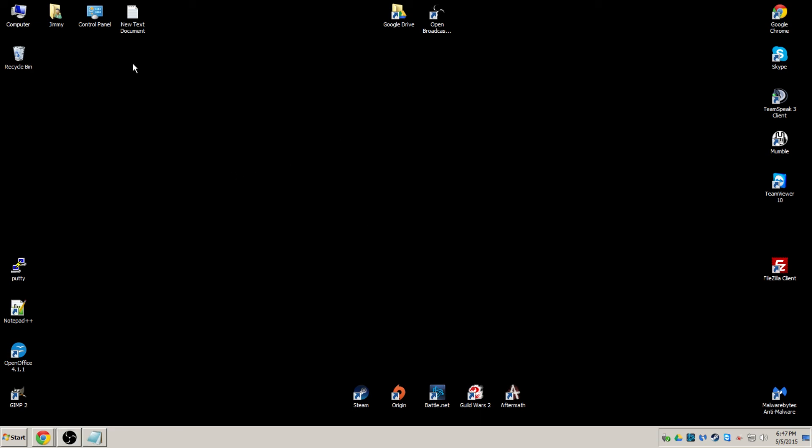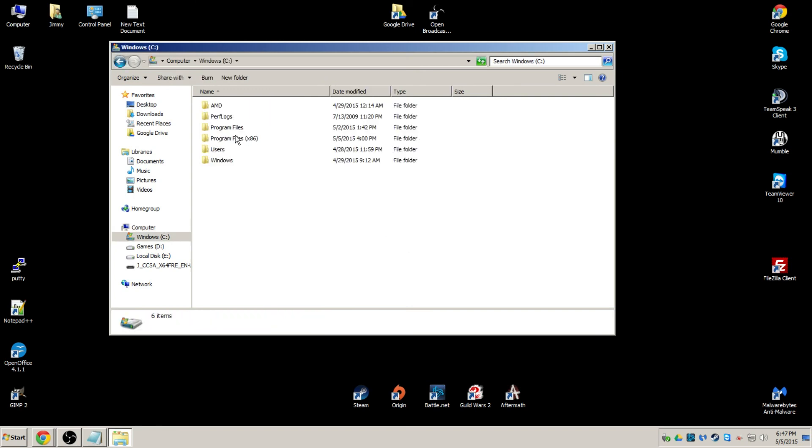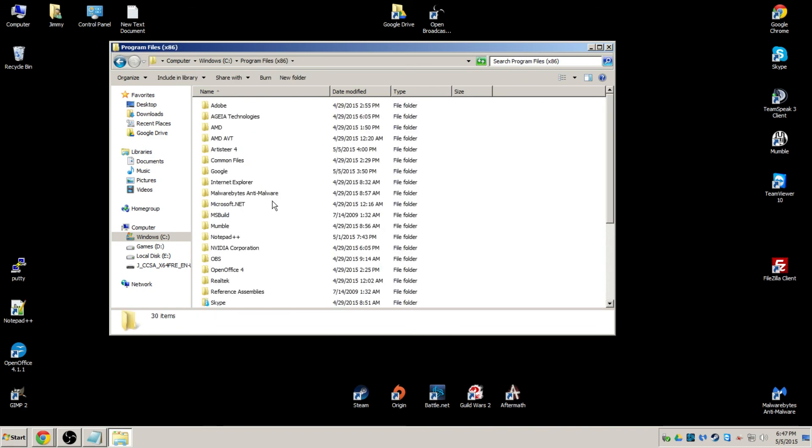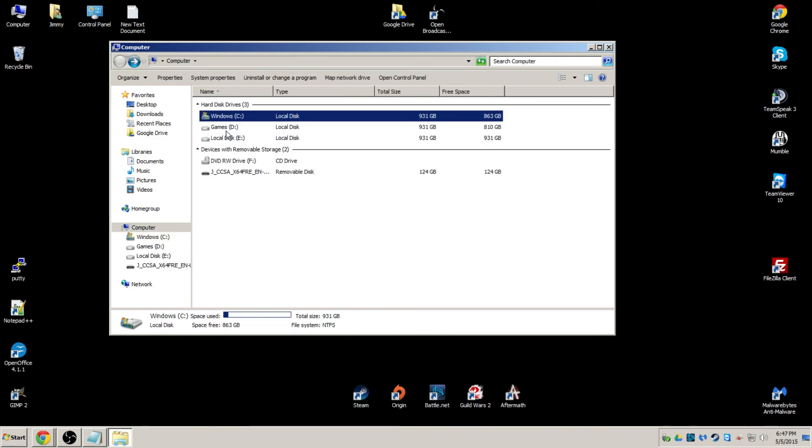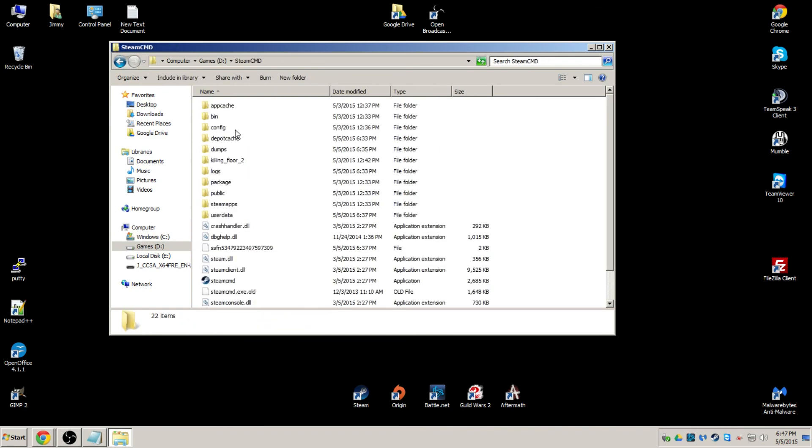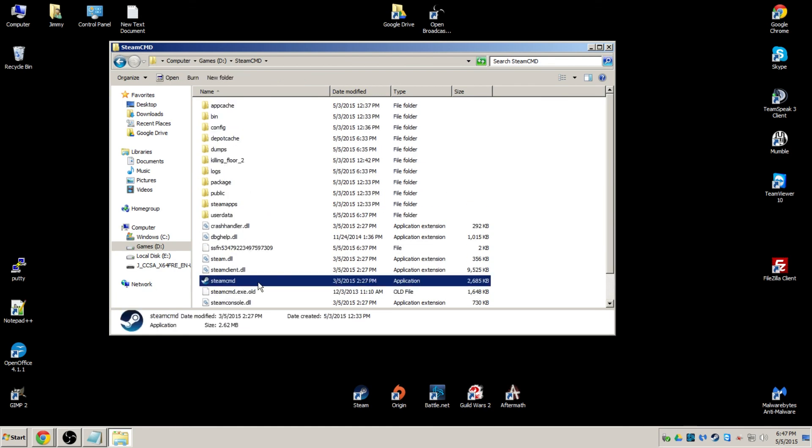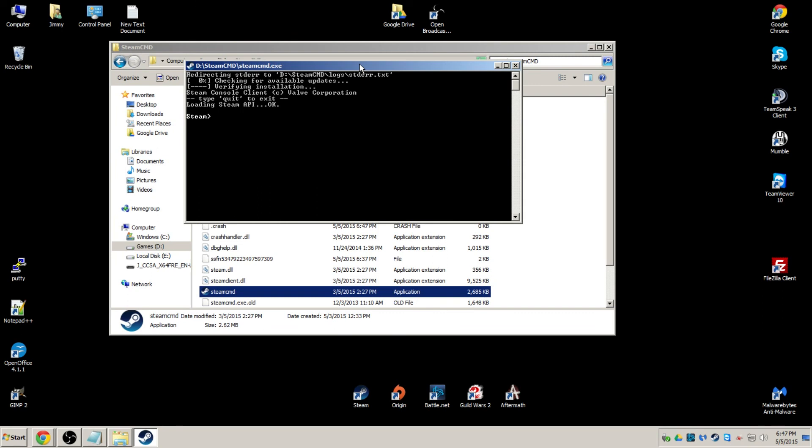What you want to do is you want to go into your Steam CMD installation directory. Mine is going to be different than yours. Yours is probably going to be C drive, program files, Steam CMD. Mine is actually on my other hard drive. So once you're in it, we're going to go ahead and launch Steam CMD. Check for quick updates. First thing we're going to do is we're going to log in.